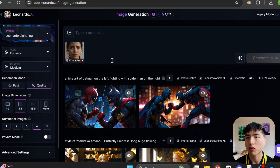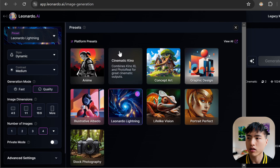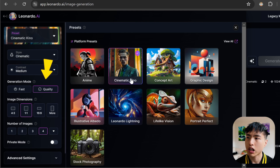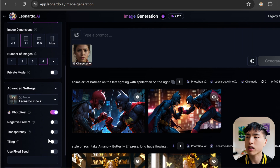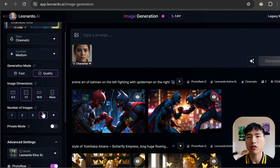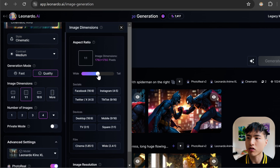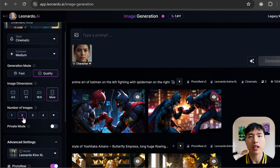I'm going to use a couple of settings that work well for me. Inside presets, I like to use cinematic keynote to get cinematic photos. Make sure the generation mode is set to quality for the best results. Let's open up advanced settings. Since we're using the cinematic keynote preset, photoreal is automatically turned on. But if you're using a different preset, make sure to turn on photoreal for the most realistic results. Then I'm going to change the image dimensions to a vertical 3 to 4 aspect ratio, and I'll also only generate 2 images at the same time.